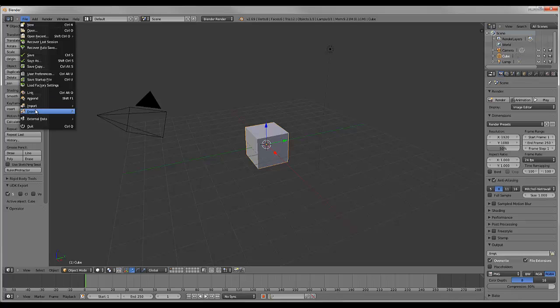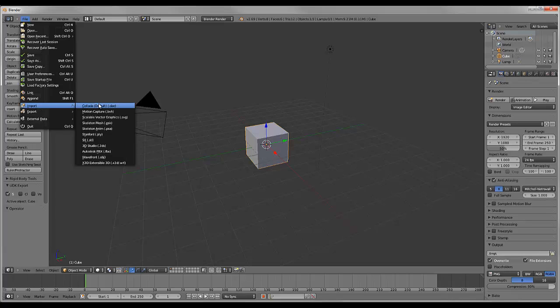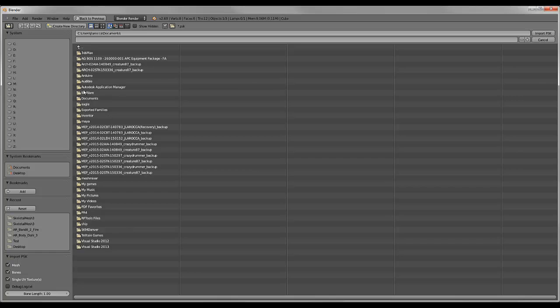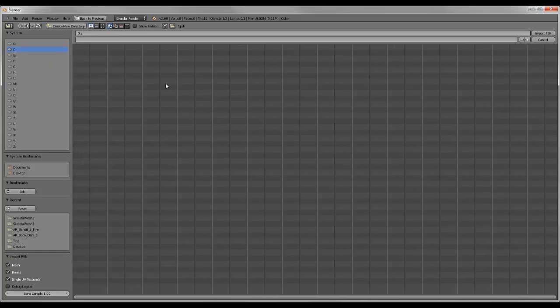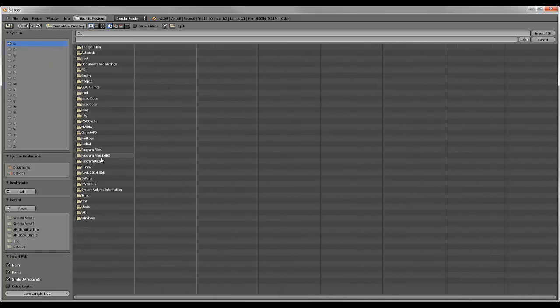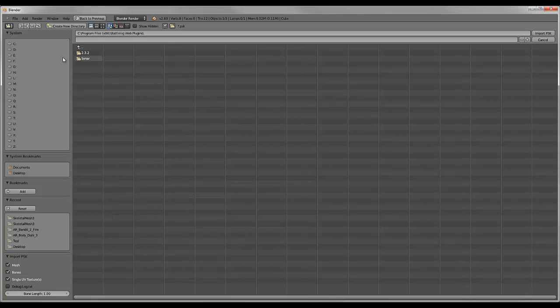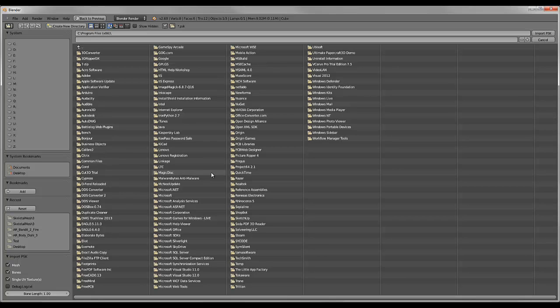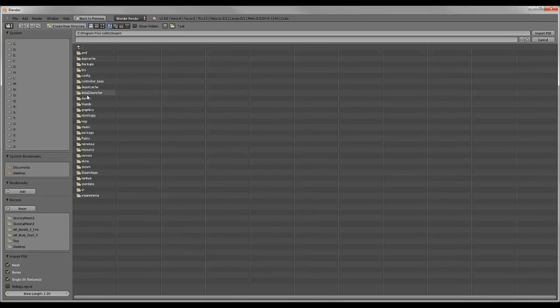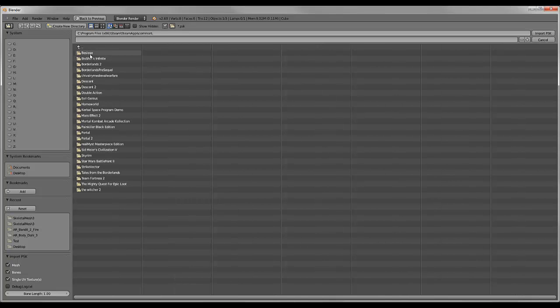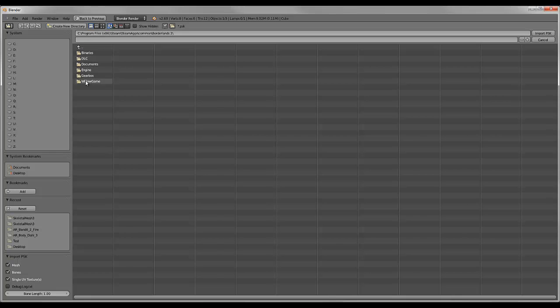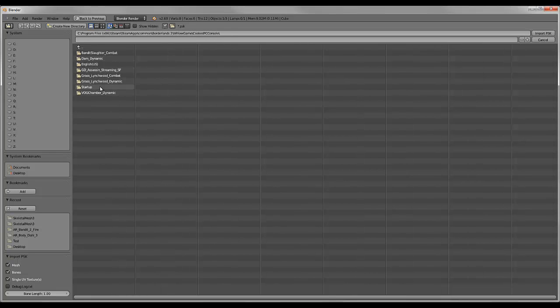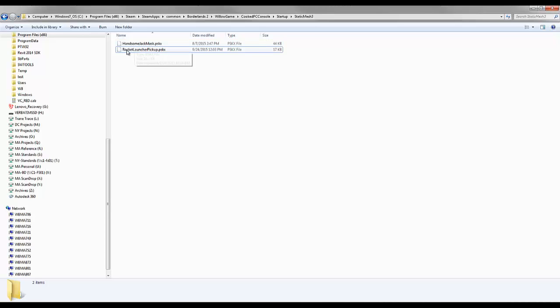I'm going to go to Import, SkeletonMesh.psk file. Then I have to navigate to that startup folder that it saved it to. You can always move it after you've created it. Common, Borderlands 2, Willow Game, Cooked PCC, startup one. We want static mesh.